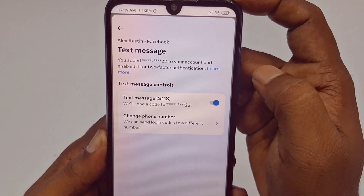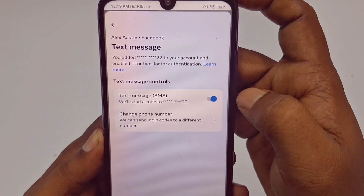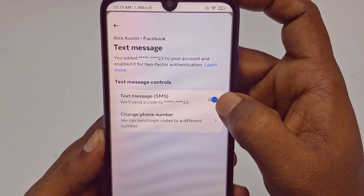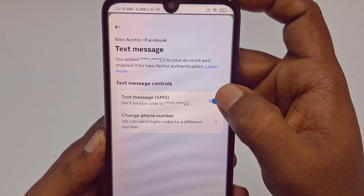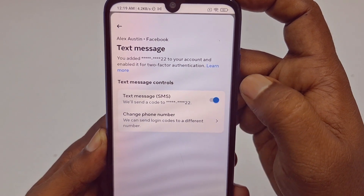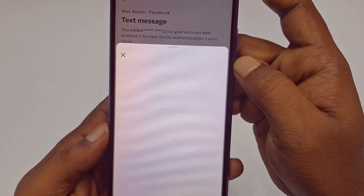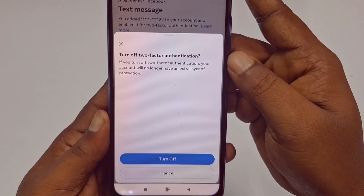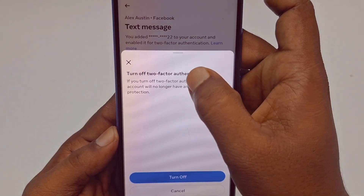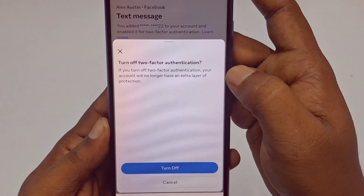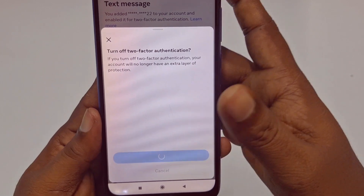Click on that option and you can see 'Text Message' with a blue tick in the right corner. Click on it and you will see a pop-up saying 'Turn off two-factor authentication.' You need to click the 'Turn off' option.